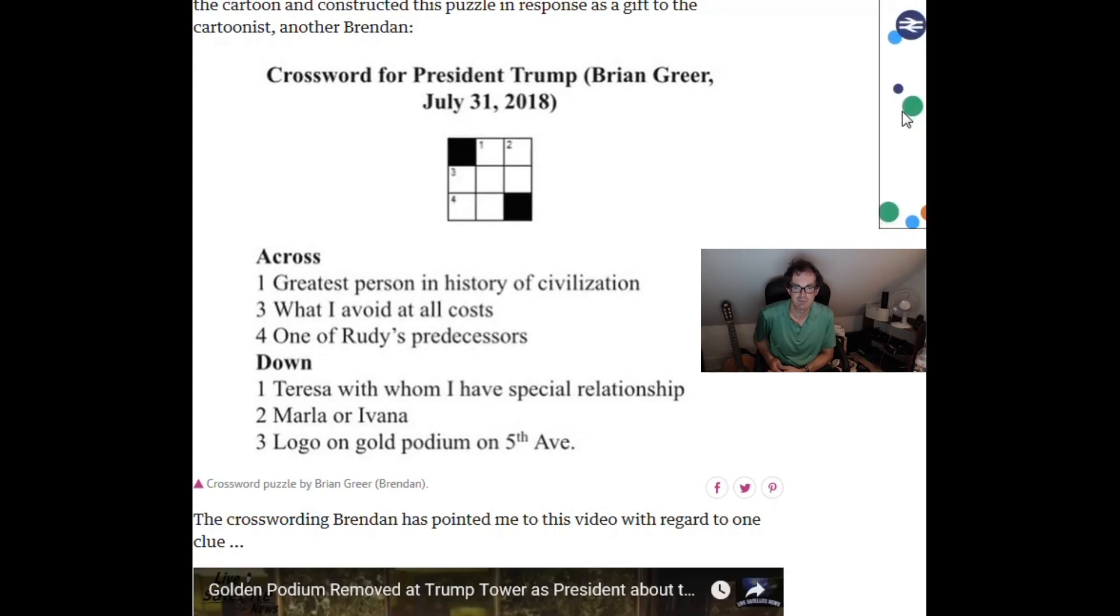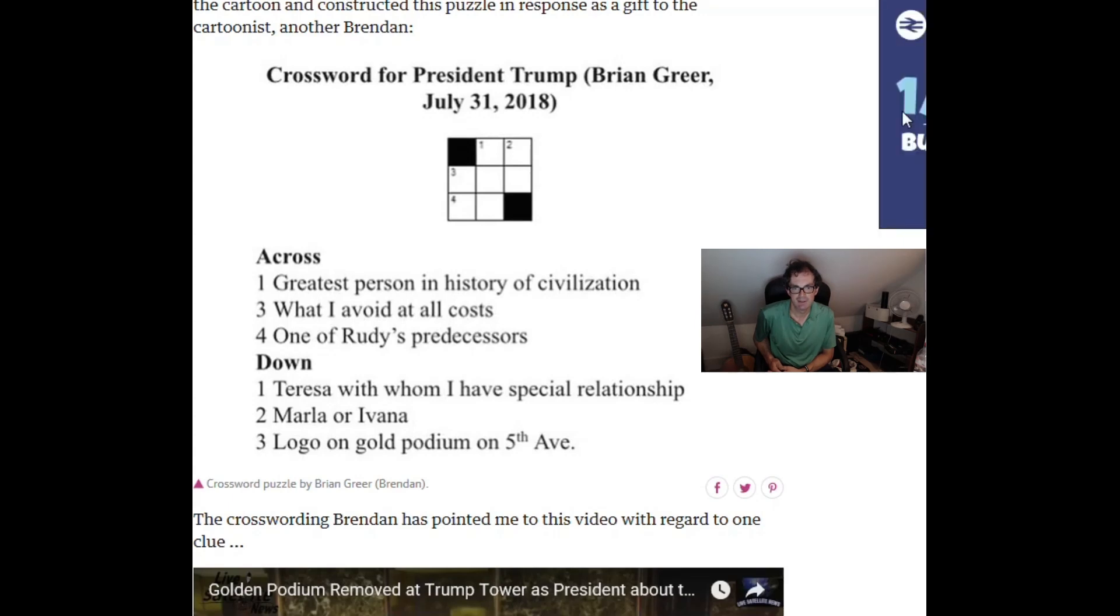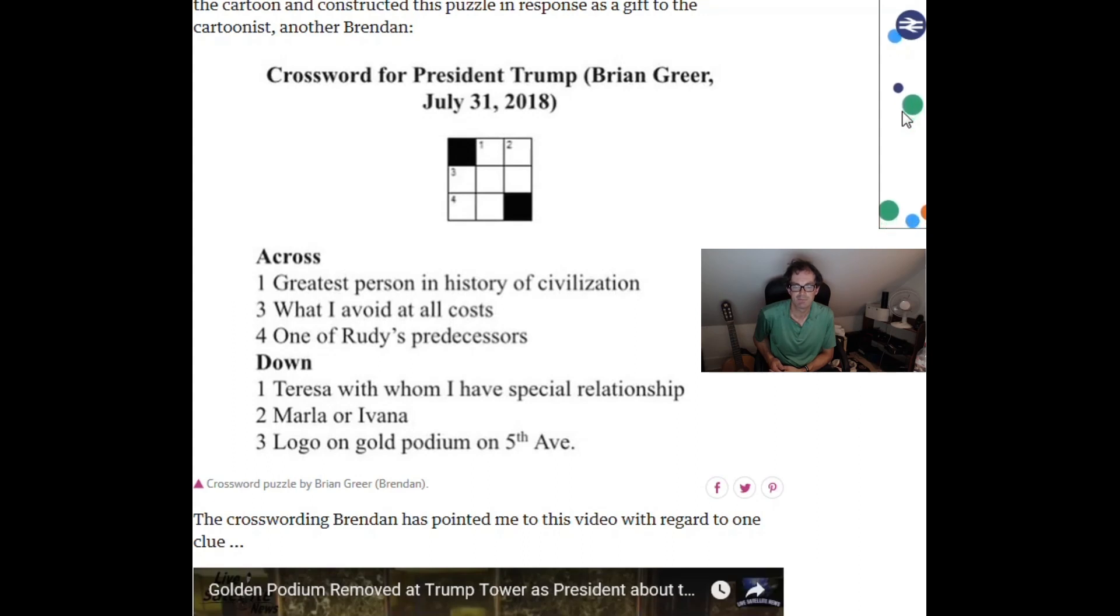So one down is May. Mara or Ivana, that's going to be X. So three across is blank AX. What I avoid at all costs? Well I think that's going to be tax.